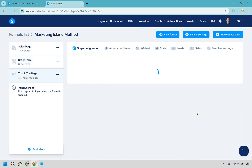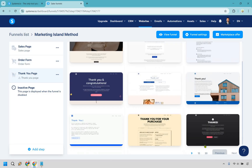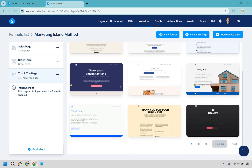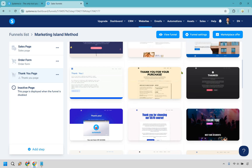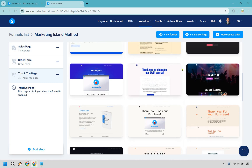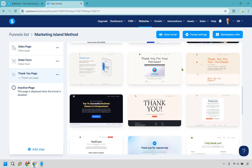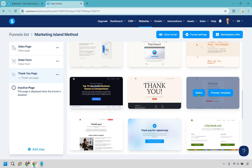Now let's move on to the thank you page. Once again I'm going to view 30 at once so we can see more of them. Ideally pick something aesthetically pleasing and easy to edit. I'll go with this one quickly.